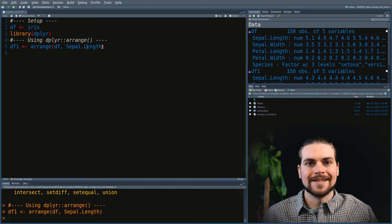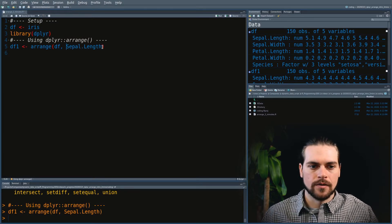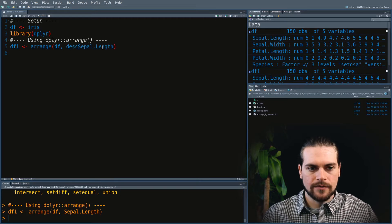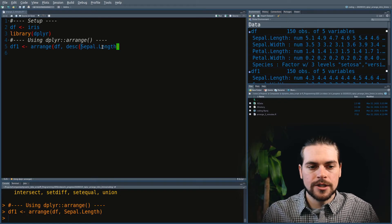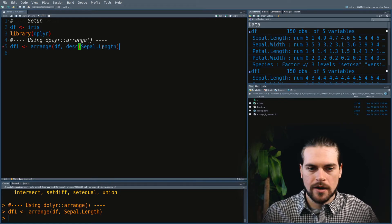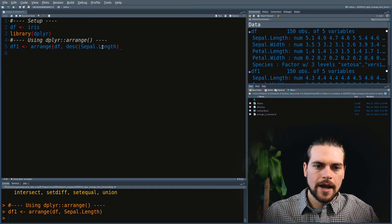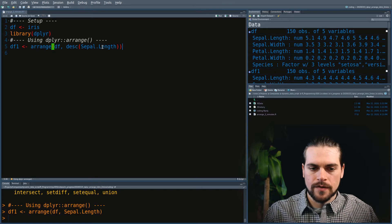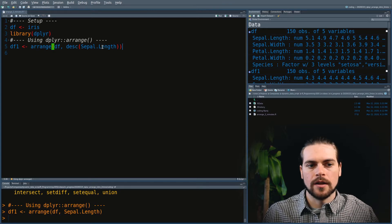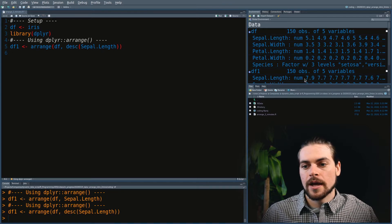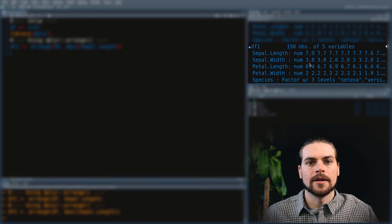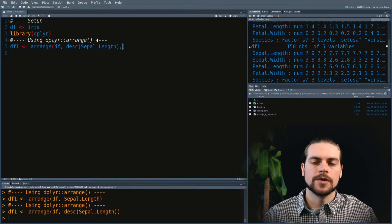What if we wanted a descending order? We just have to use a kind of helper function in dplyr, and we surround our column with that helper function. And right away it went from the highest to the lowest.